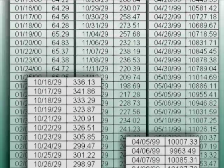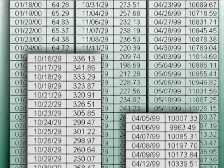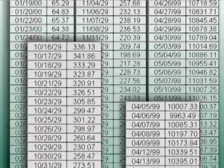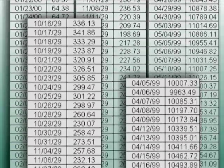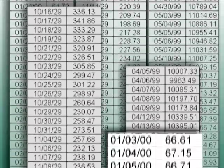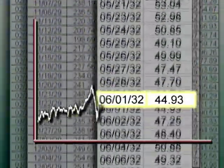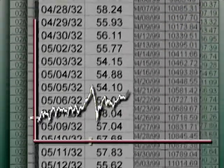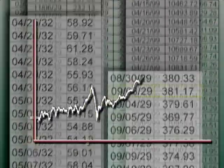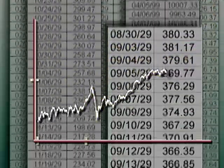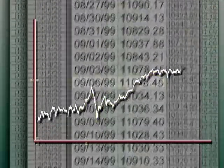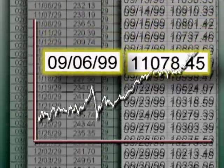Graphs can handle as much data as you've got. Here are the daily closing prices for the U.S. stock market from 1900 to 2000. Individually, gibberish. But graph them, and you quickly see that while stock prices rise and fall over time, the general trend has been up — way up.